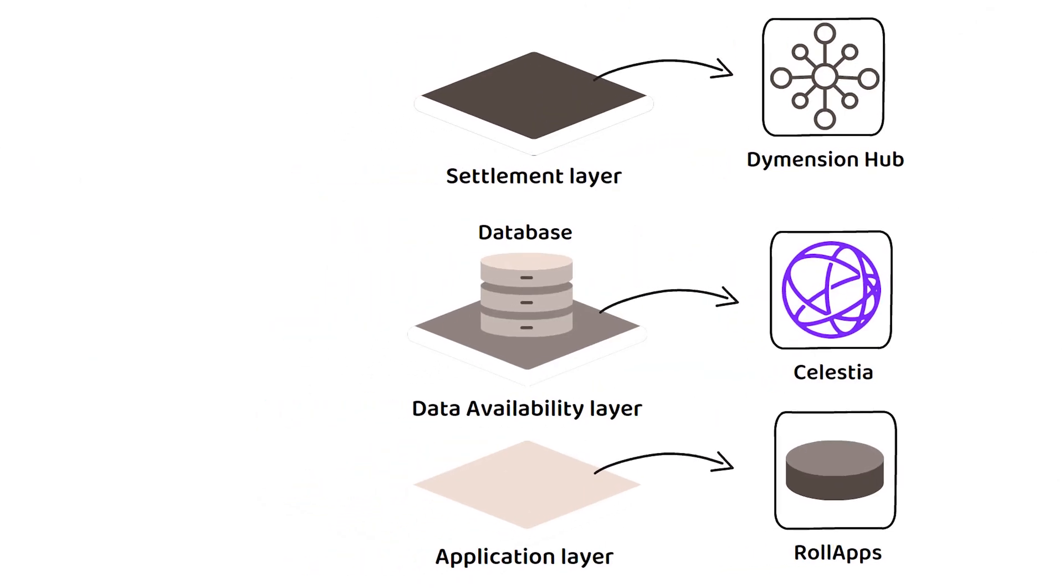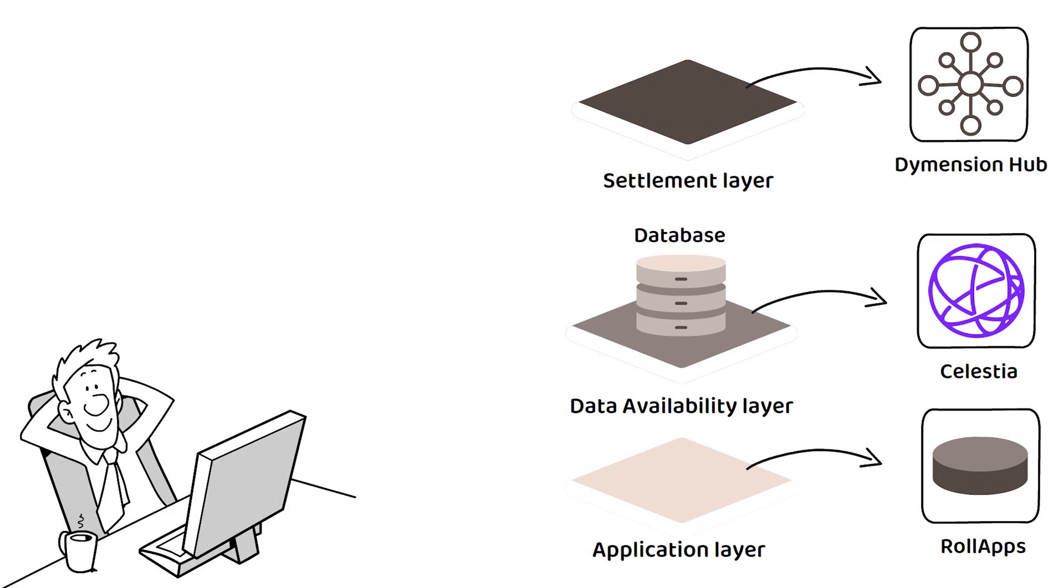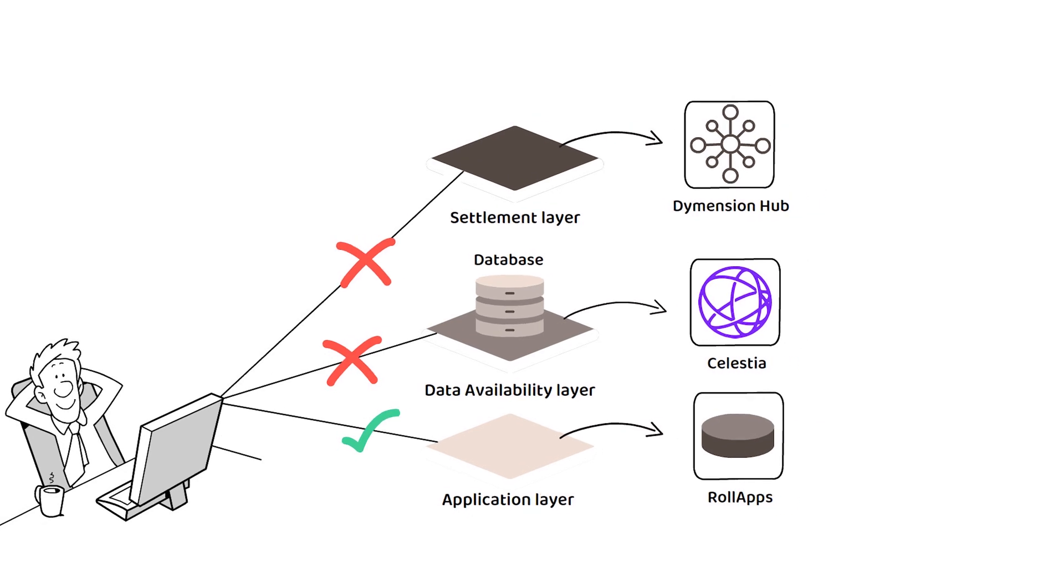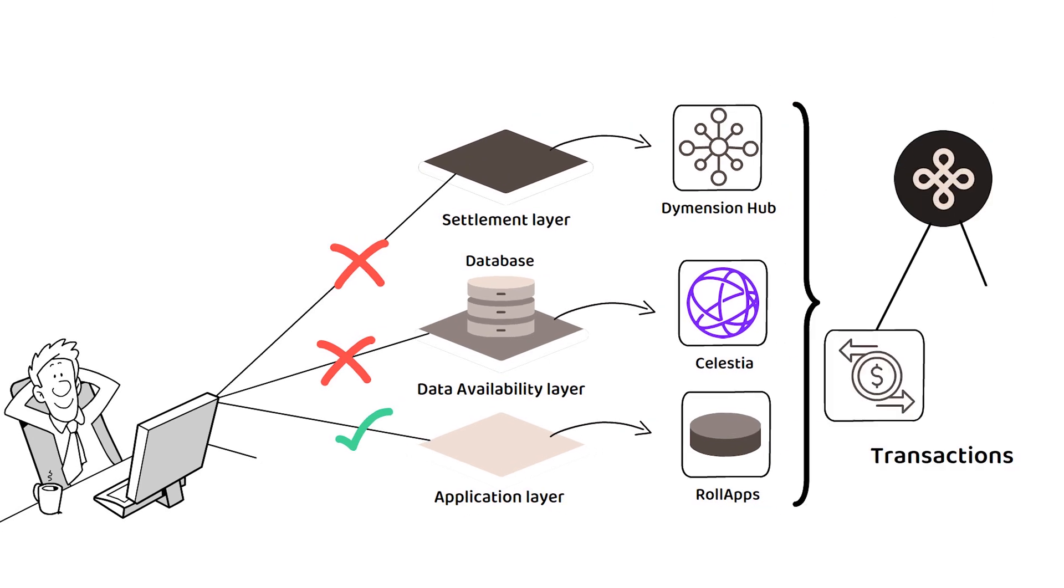Having removed a lot of the backend, developers do not need to waste time building and managing the settlement or data availability layers, and can focus all of their efforts on making the best RolApps possible, which ultimately helps the layer 1 blockchain process transactions more effectively.